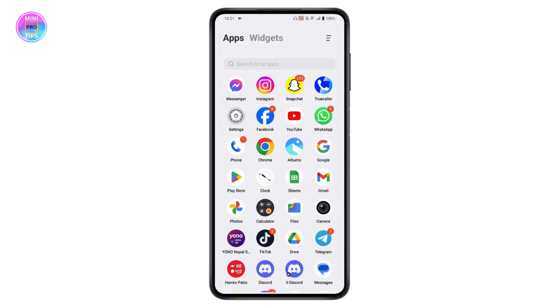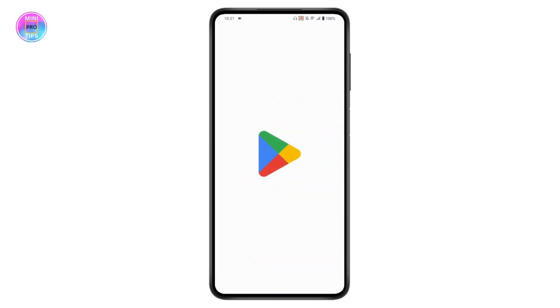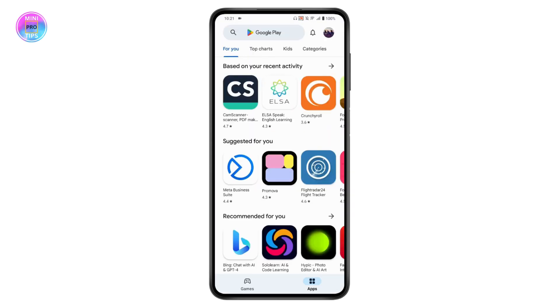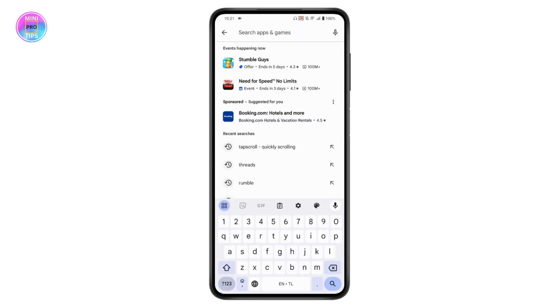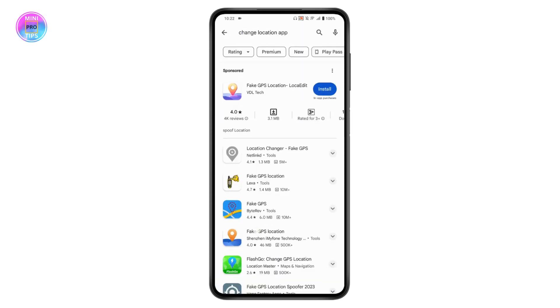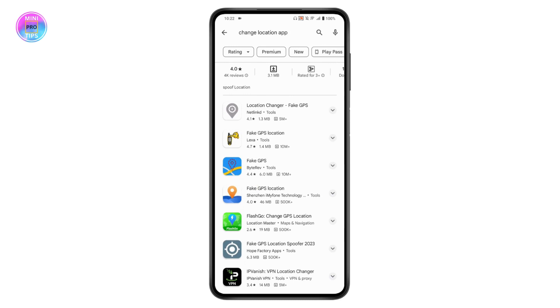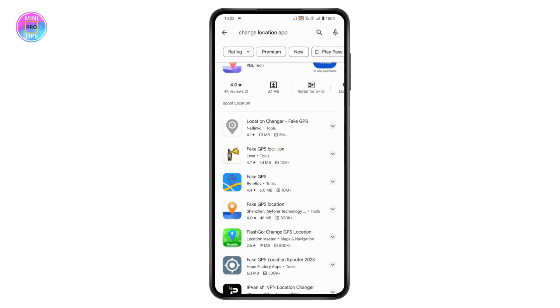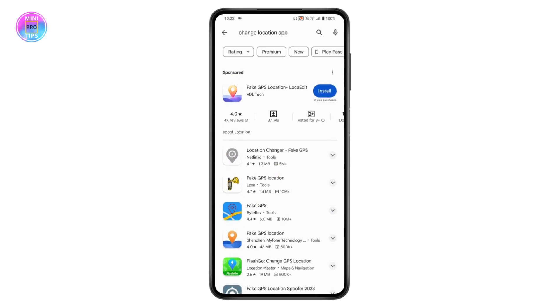You can open up your Play Store and then download third-party applications like changing location or change location applications. Here you will have fake GPS or you can simply choose any one of these applications.